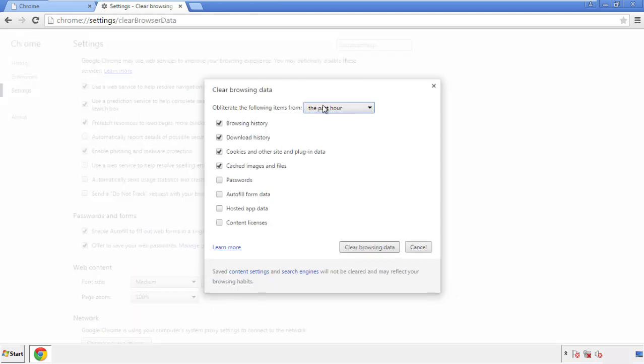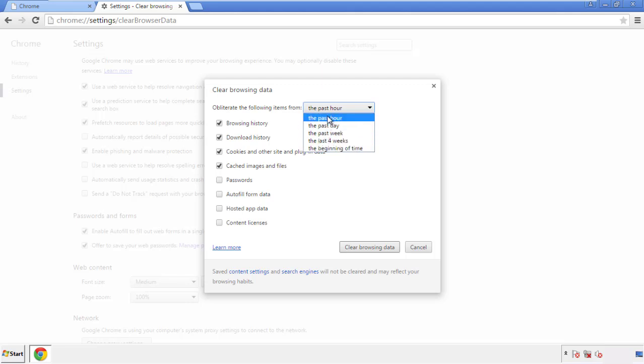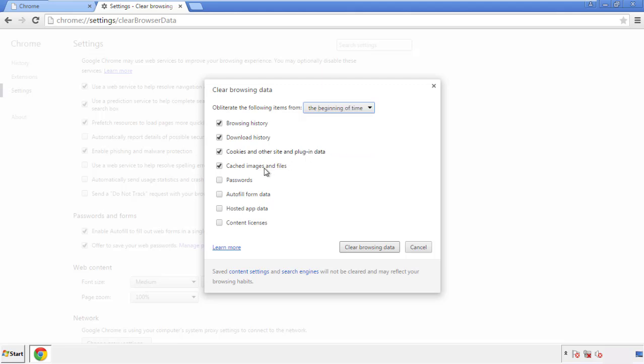If you don't want to delete all your history and you know approximately when you caught the adware, feel free to delete to a specific period of time. Simply check all the boxes except passwords, and then clear browser data.